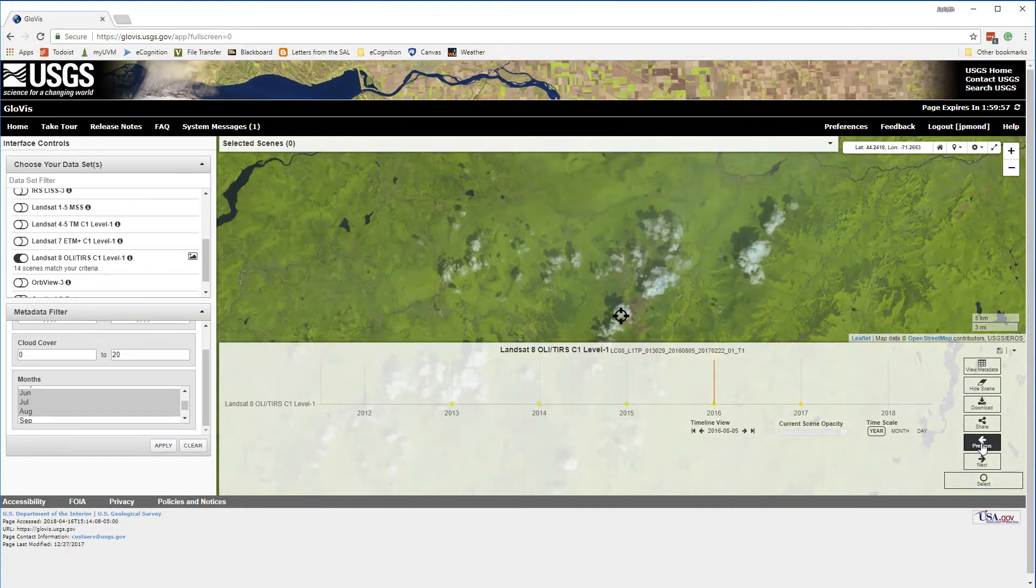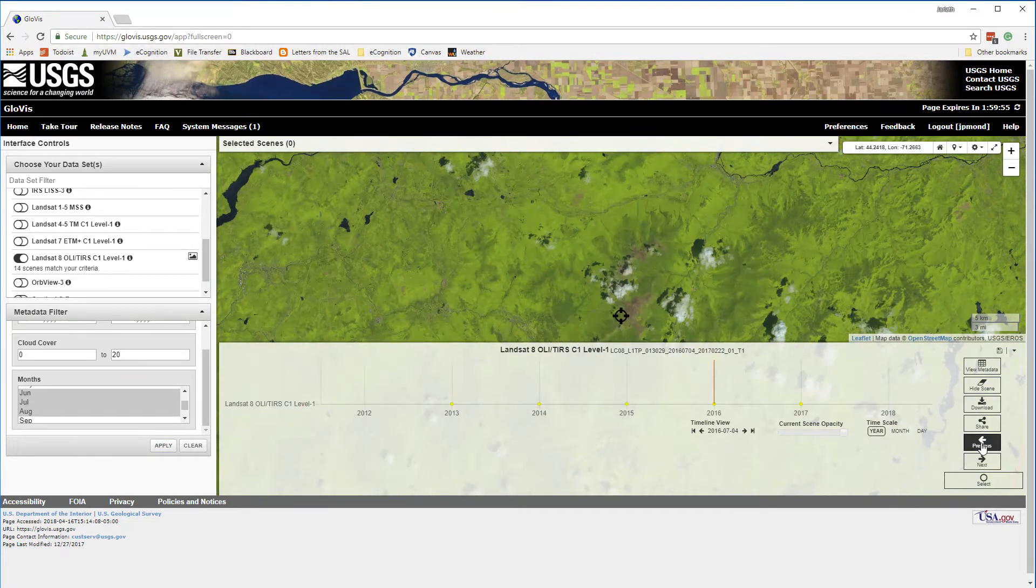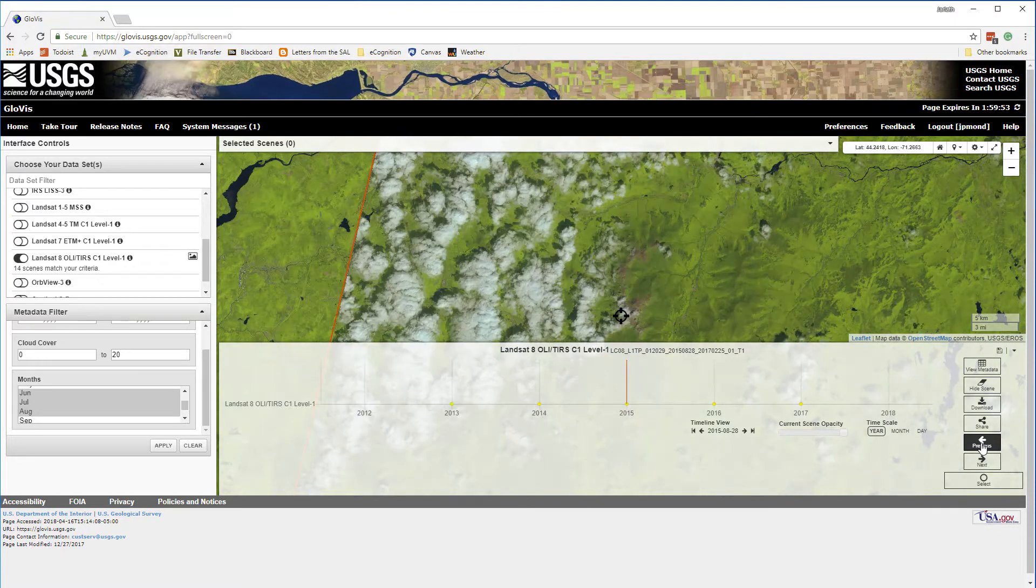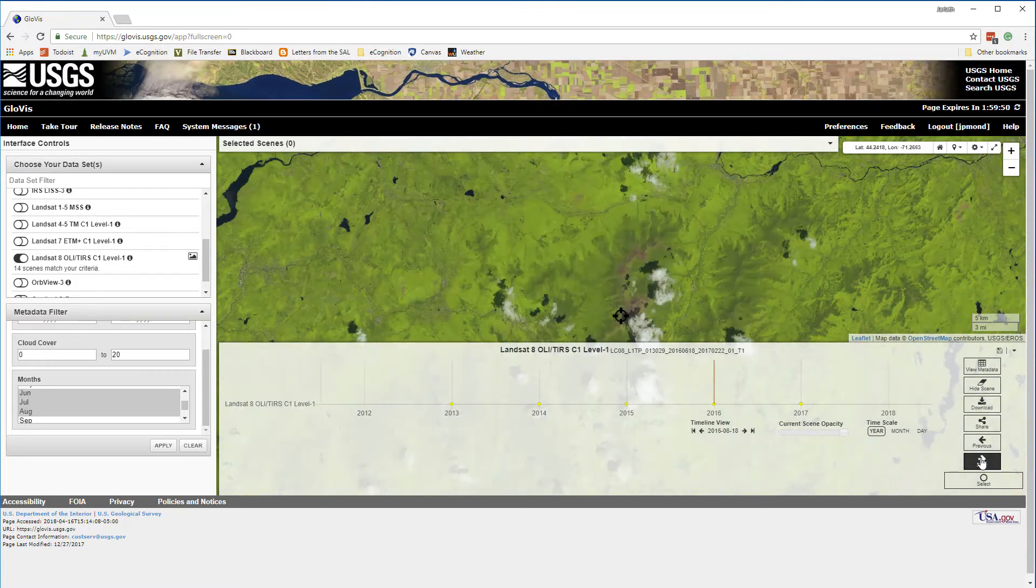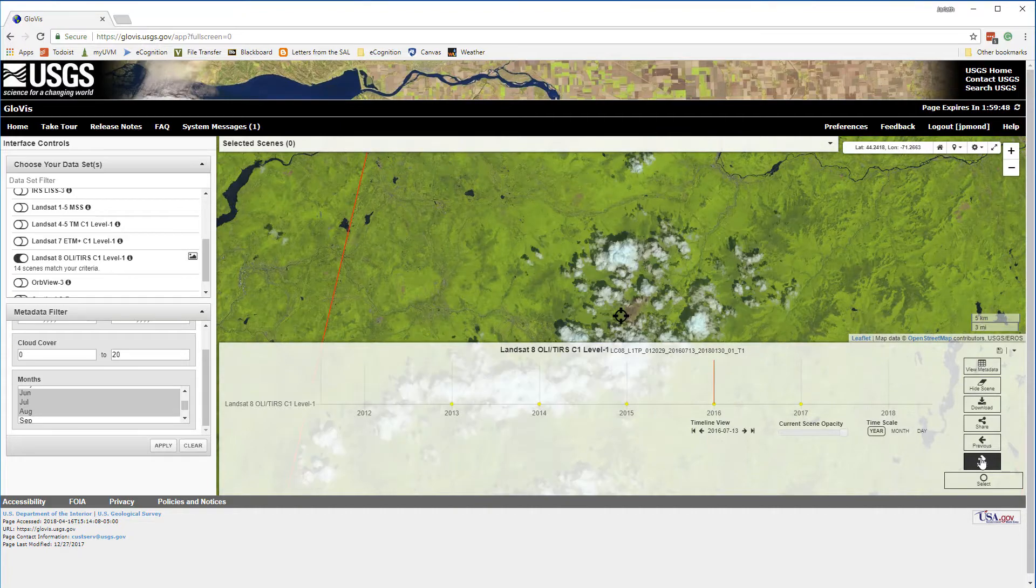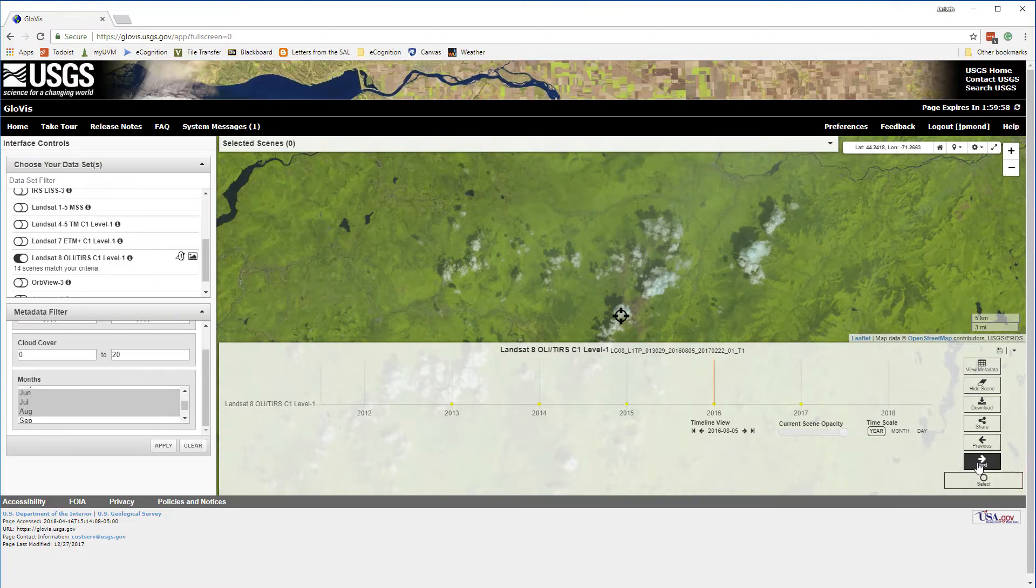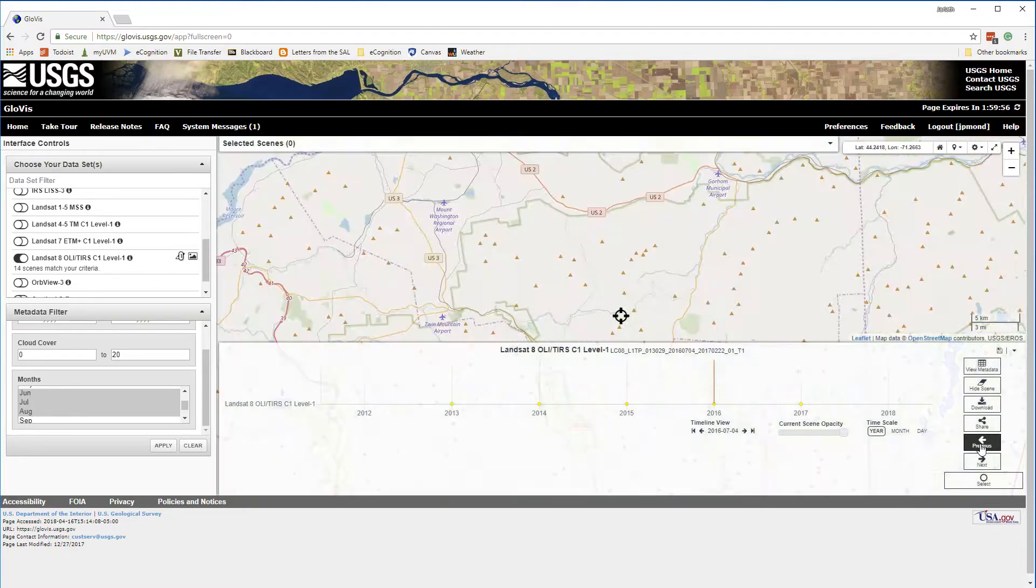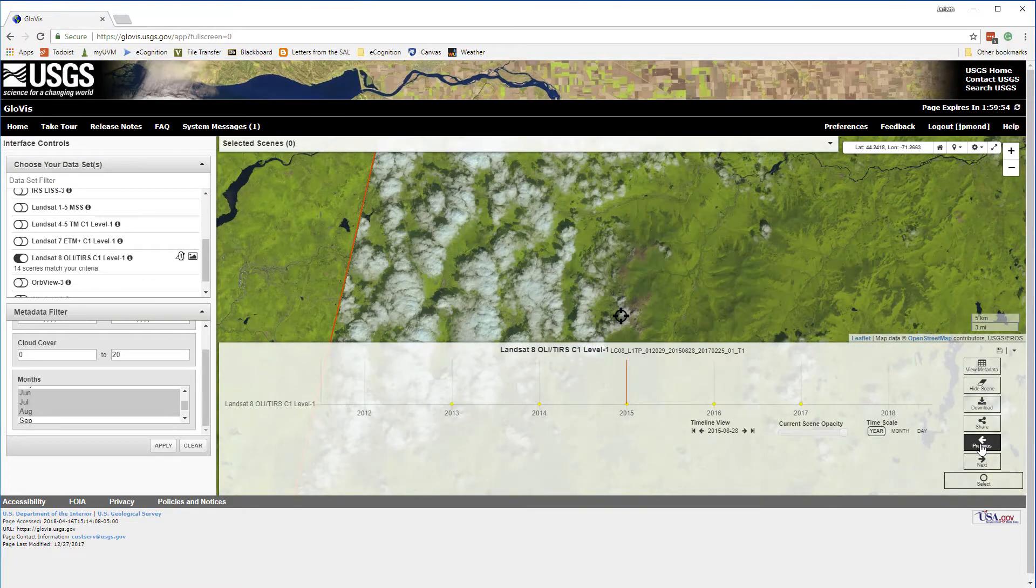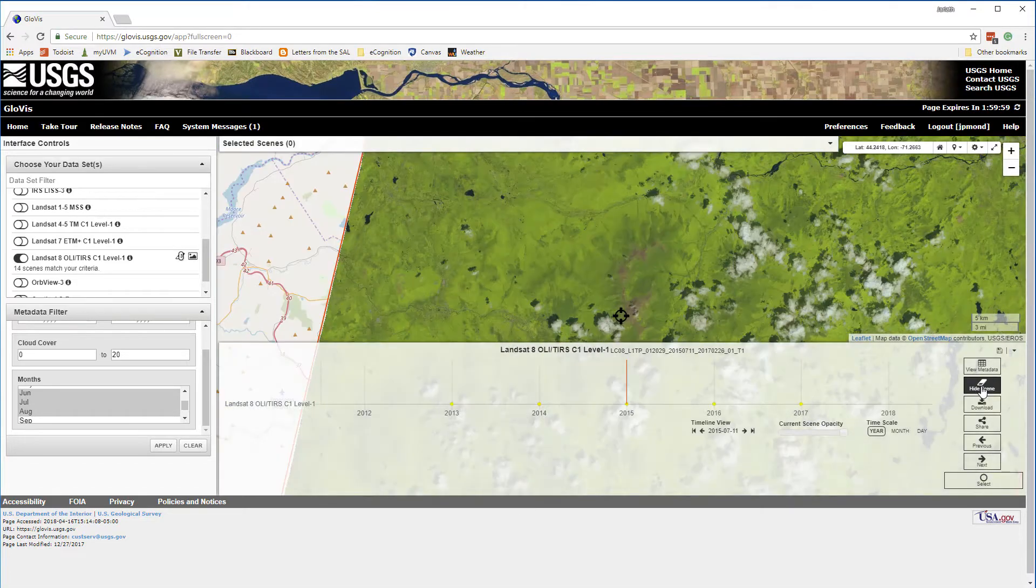Now I'm able to browse through the collection of Landsat 8 scenes that meet my search criteria. I have the ability to exclude certain scenes from my browse by clicking on the hide scene button. This is useful because I clearly have some Landsat scenes in this case that have extensive clouds over the presidential range. The whole scene may not be cloudy, but the area around the presidential range is, so I'm going to hide those scenes.